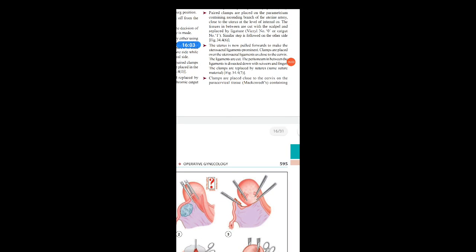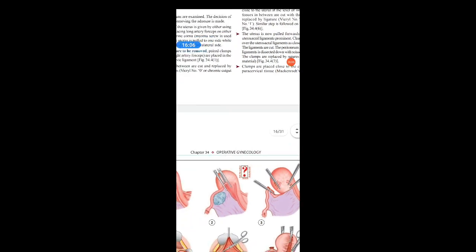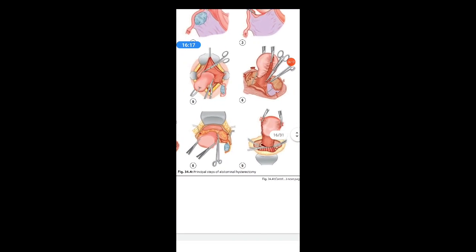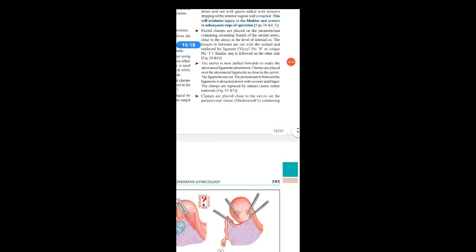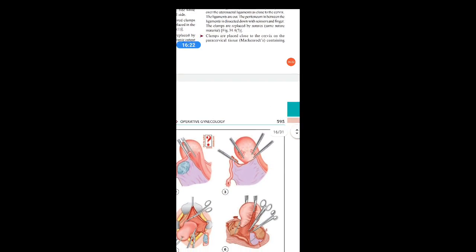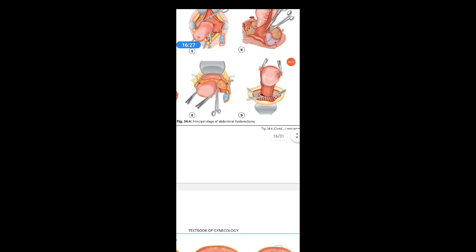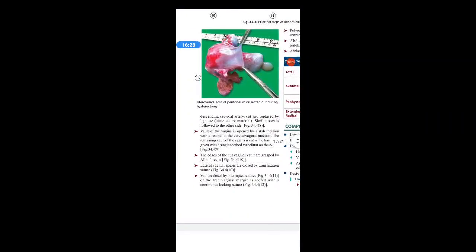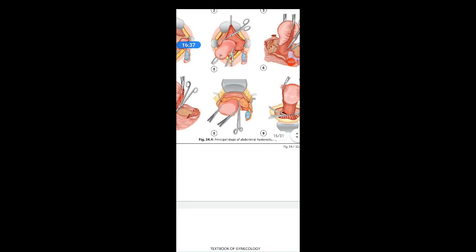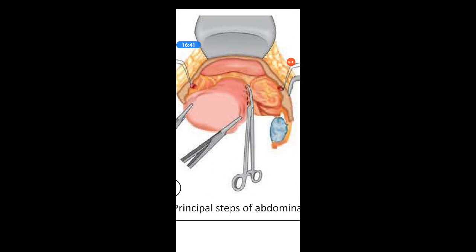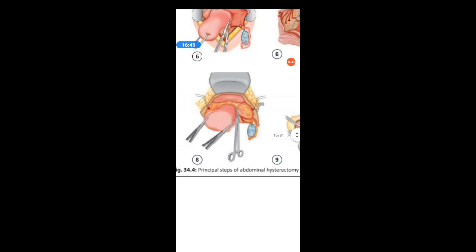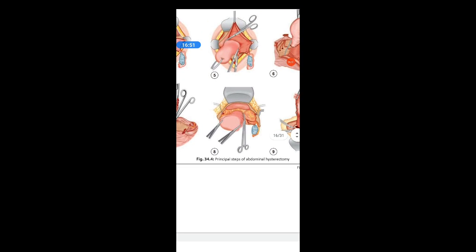Clamps are then placed close to the cervix on the paracervical tissues — Mackenrodt's ligaments — containing the descending cervical artery, and these are cut and replaced by ligature. The same step is followed on the other side. In the diagram, you can see the clamps placed on the paracervical tissue close to the cervix, including the descending cervical artery and the Mackenrodt's ligament.